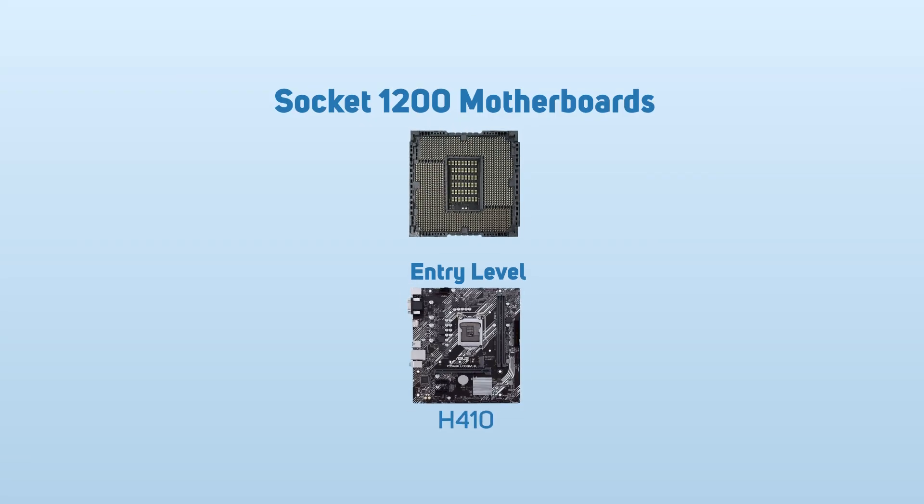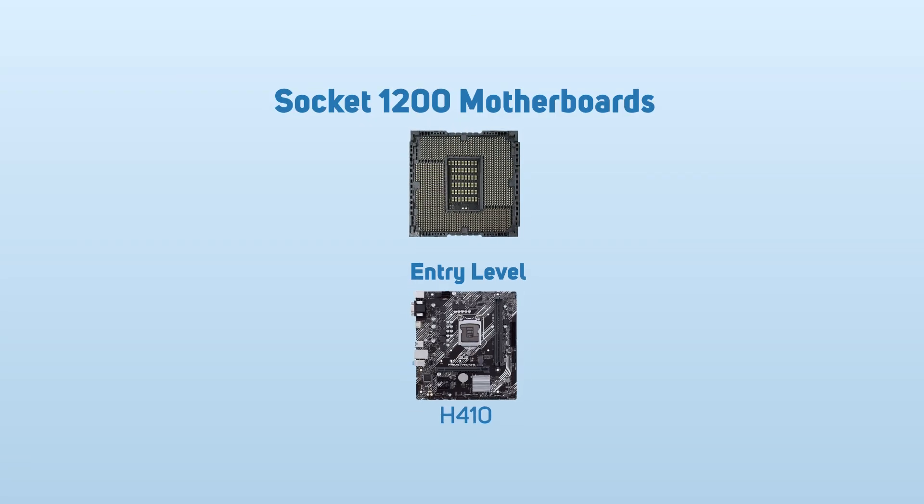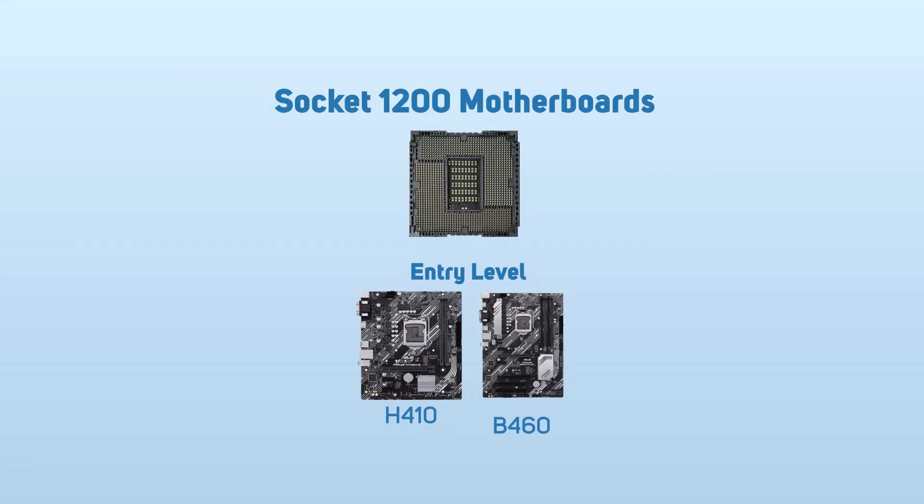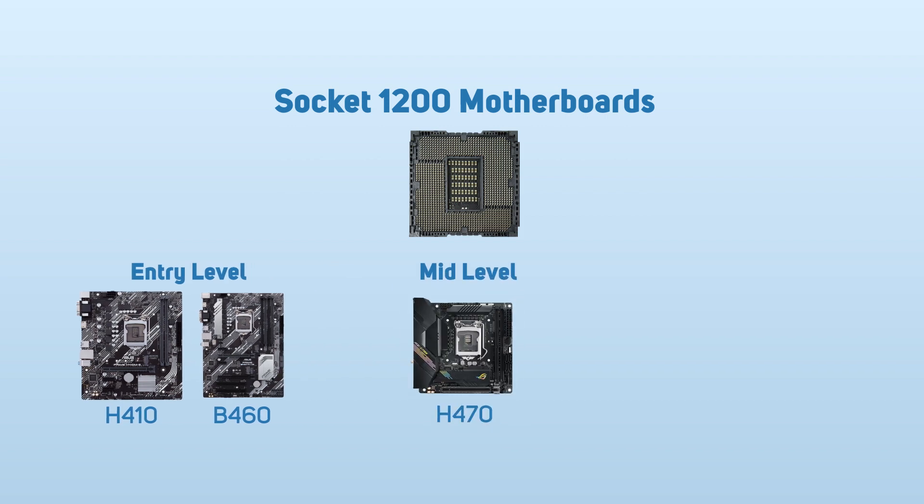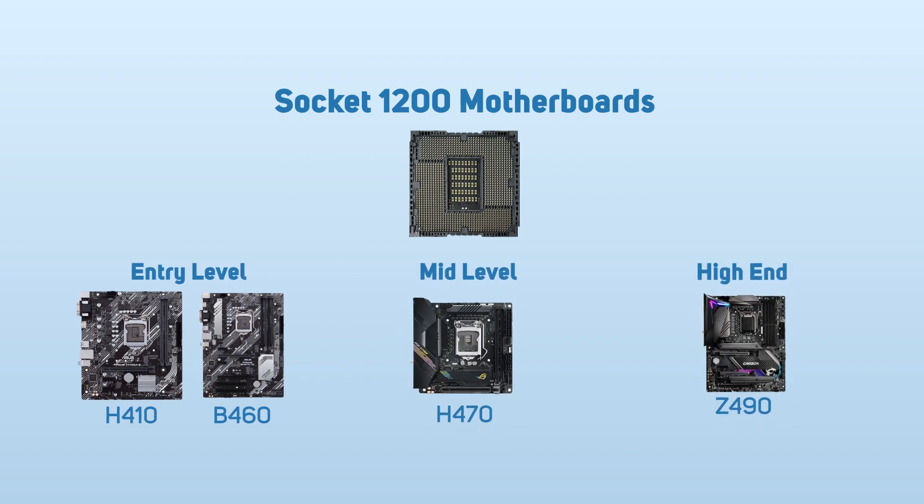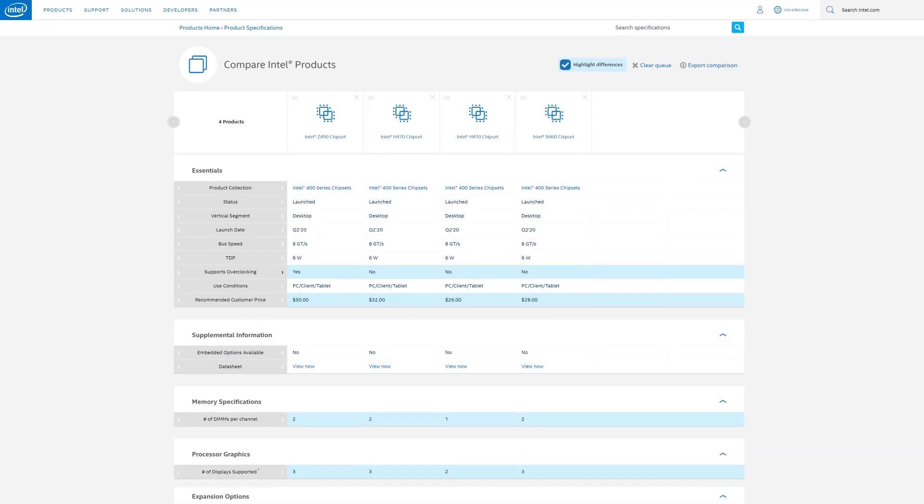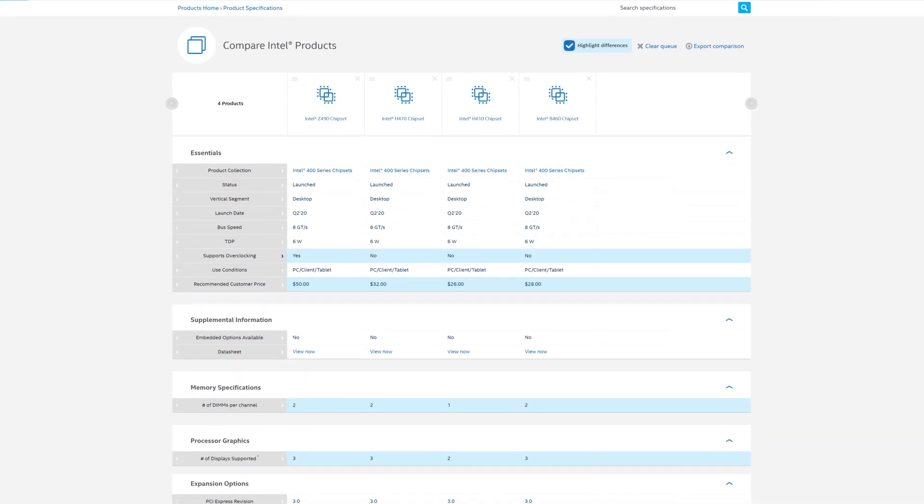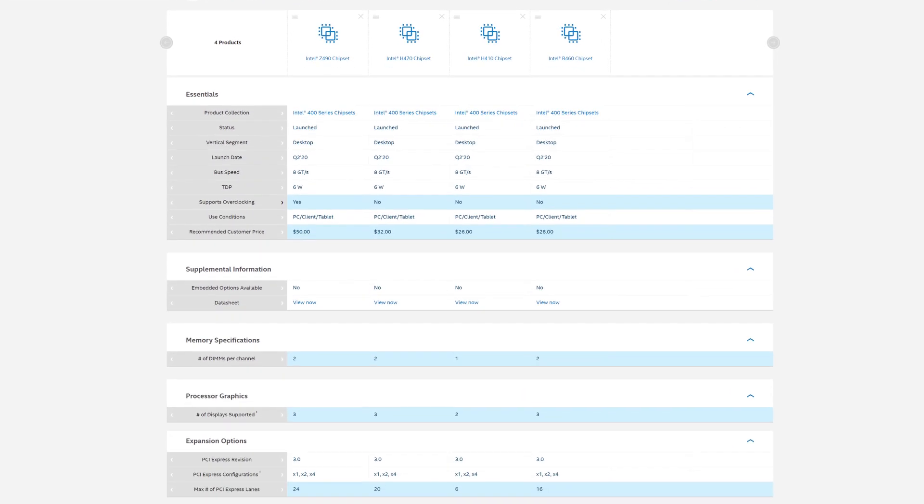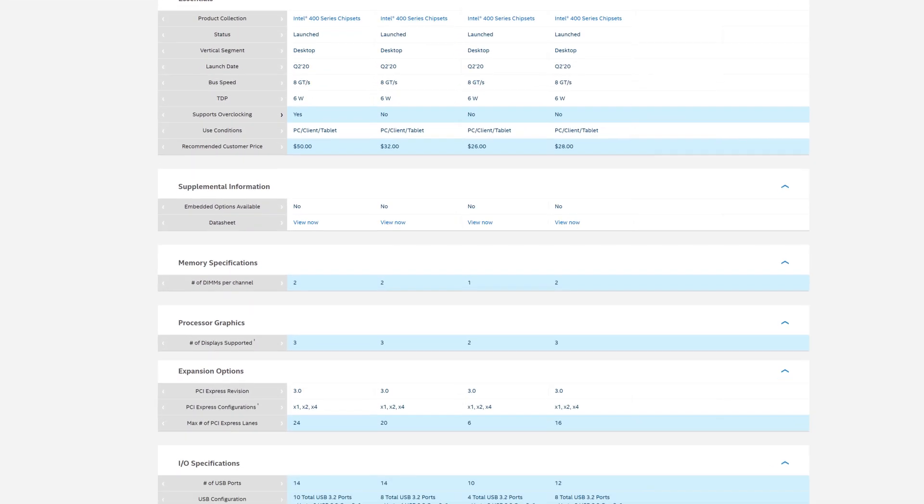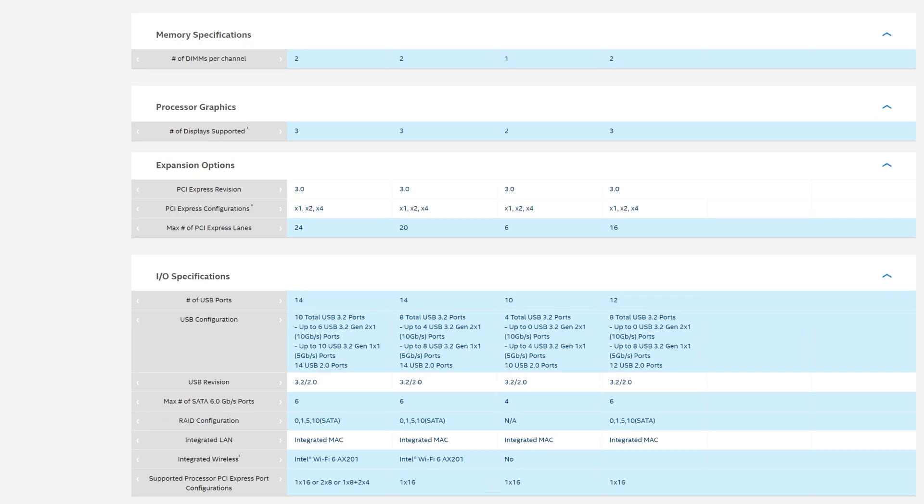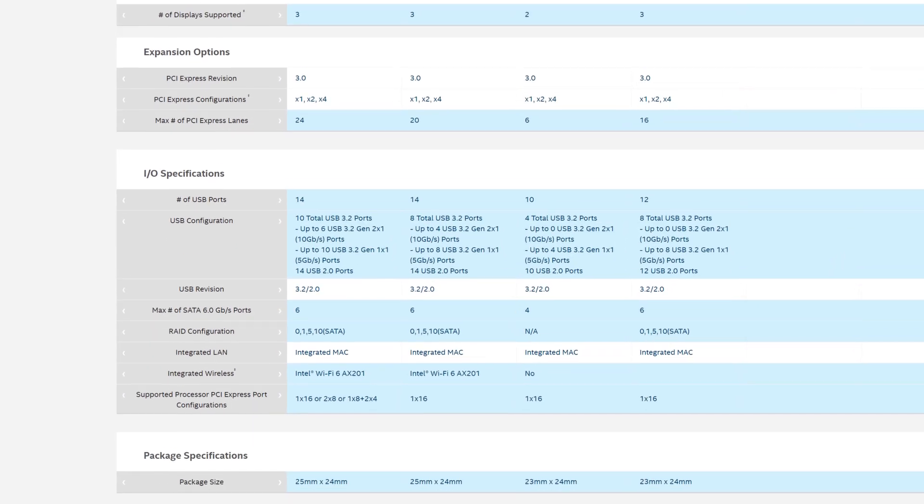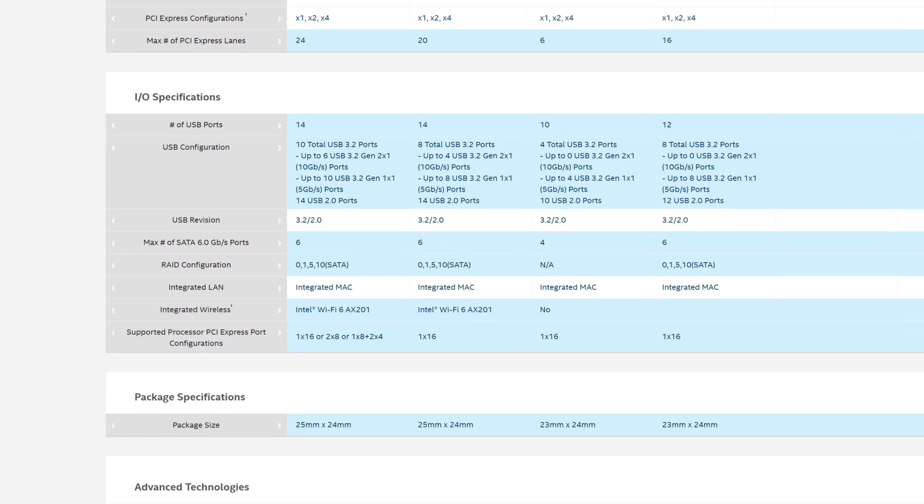The entry-level boards are H410 and B460, the mid-level H470, and enthusiast boards are Z490. There's a useful comparison feature on the Intel site where you can compare each chipset. Here we've loaded up all four in the series, and now at a glance you might be thinking there's not an awful lot of difference between the high-end chipsets and the entry level.